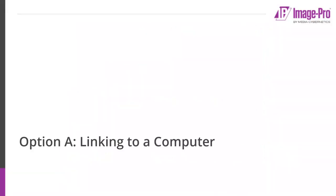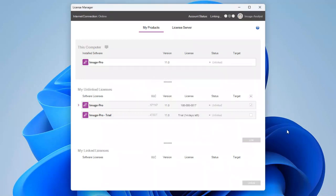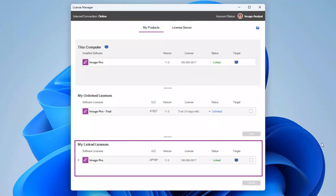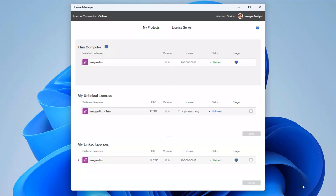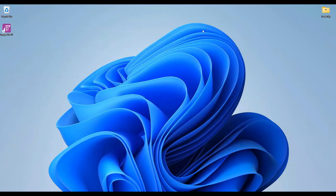We'll start by linking a license bundle to a computer, so I'm leaving the default selection as Computer and clicking OK. After a short delay, the License Manager updates and your license bundle is displayed in the My Linked Licenses table. The computer icon is shown in the Target column. ImagePro will now open fully licensed.